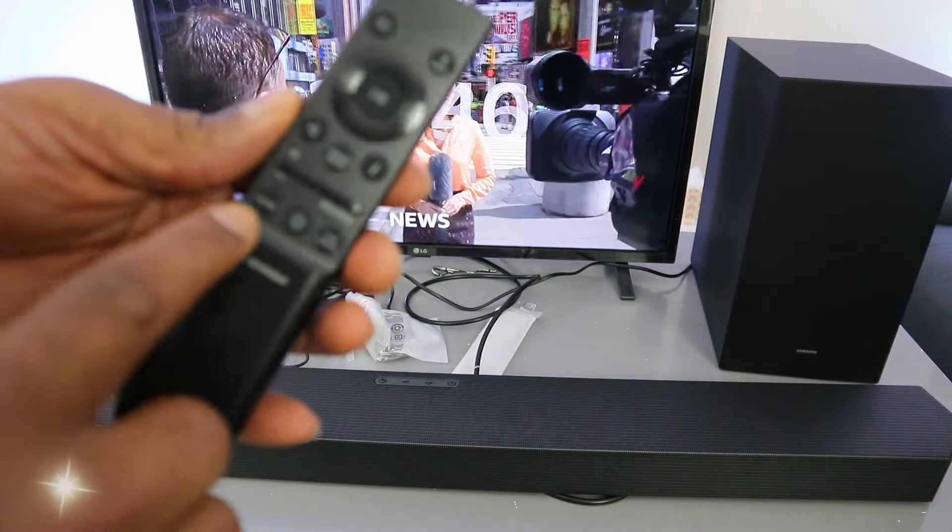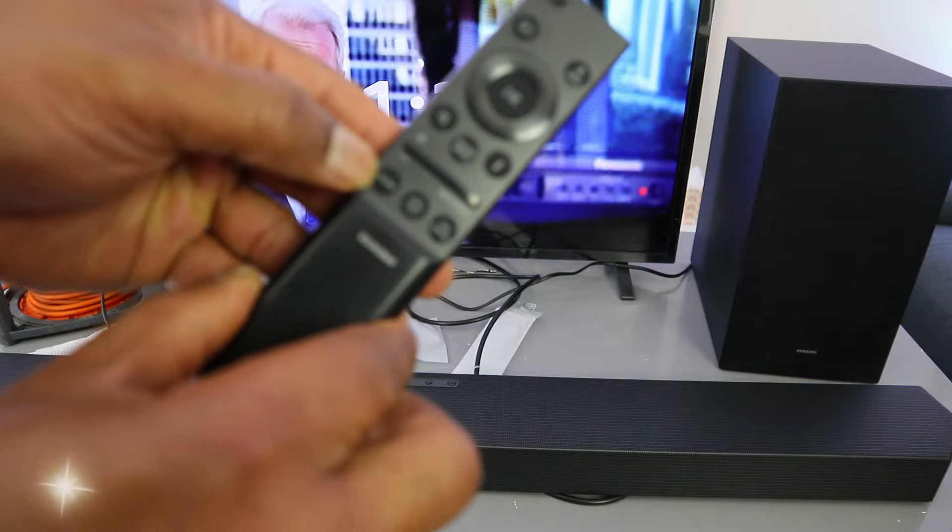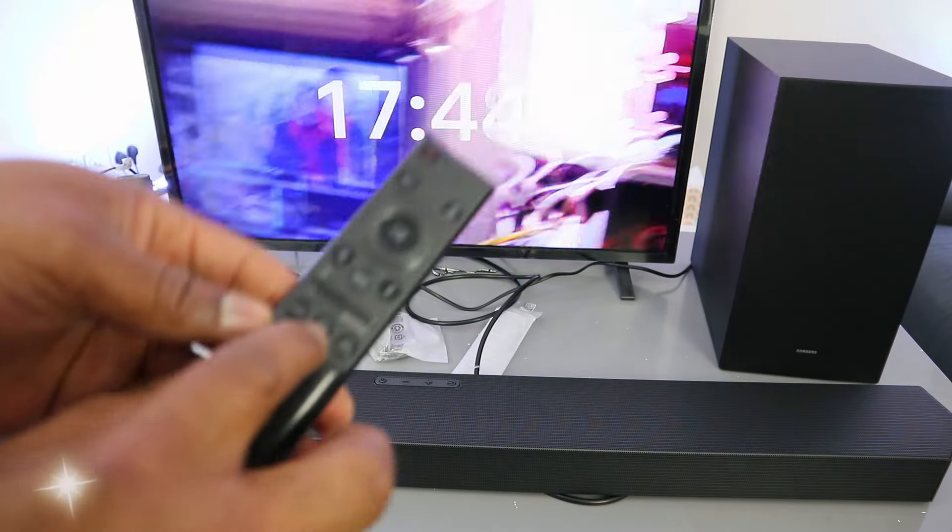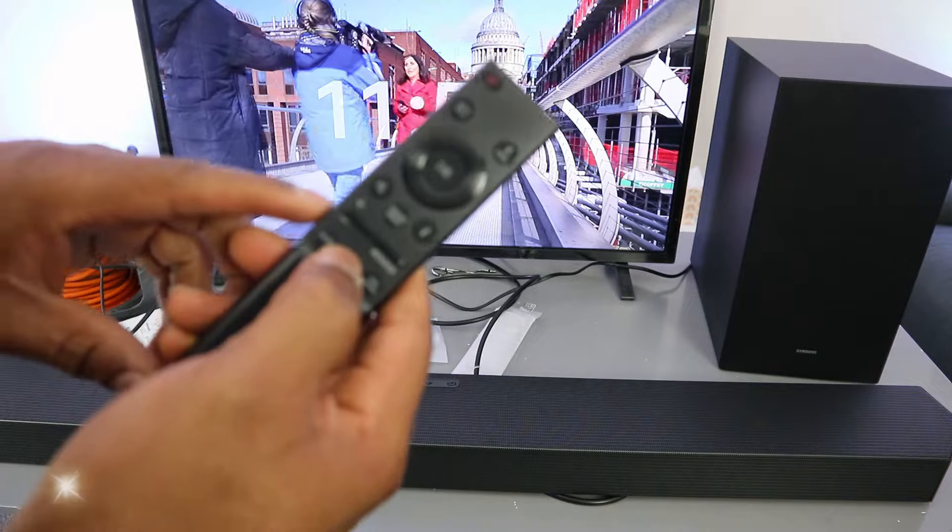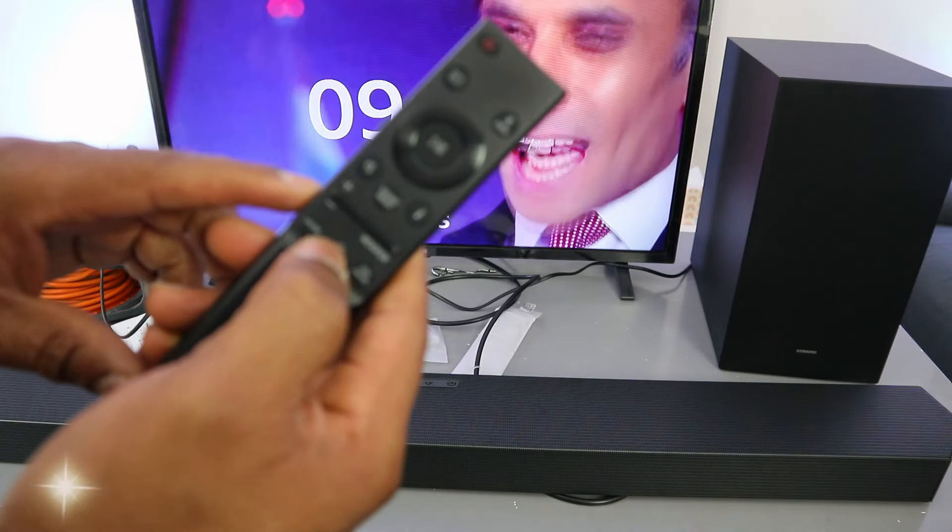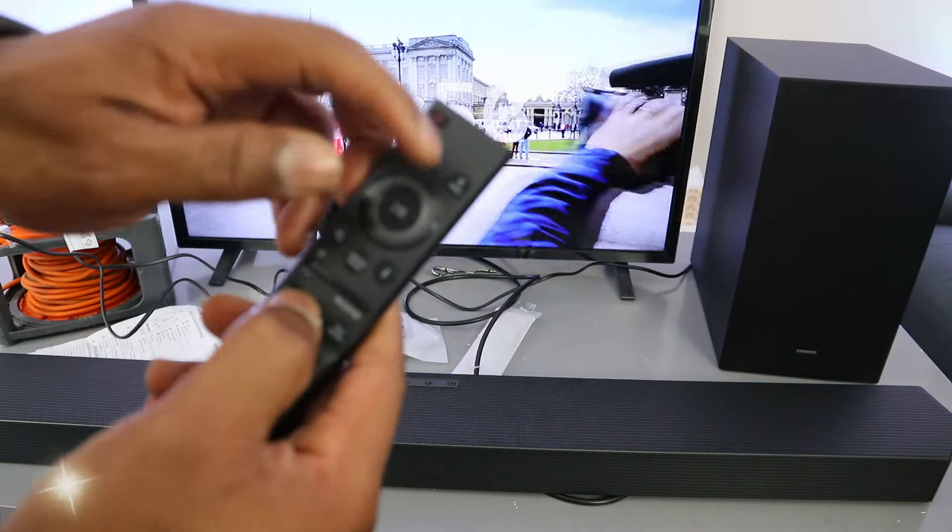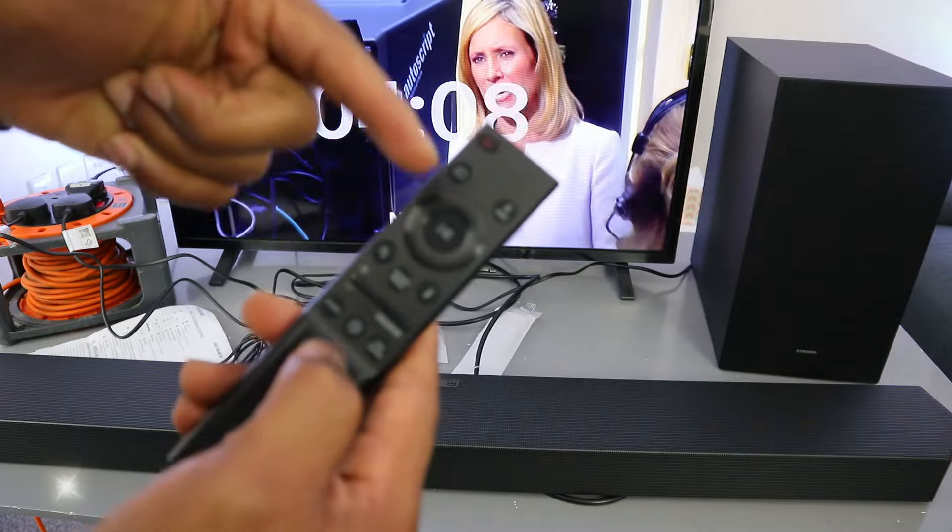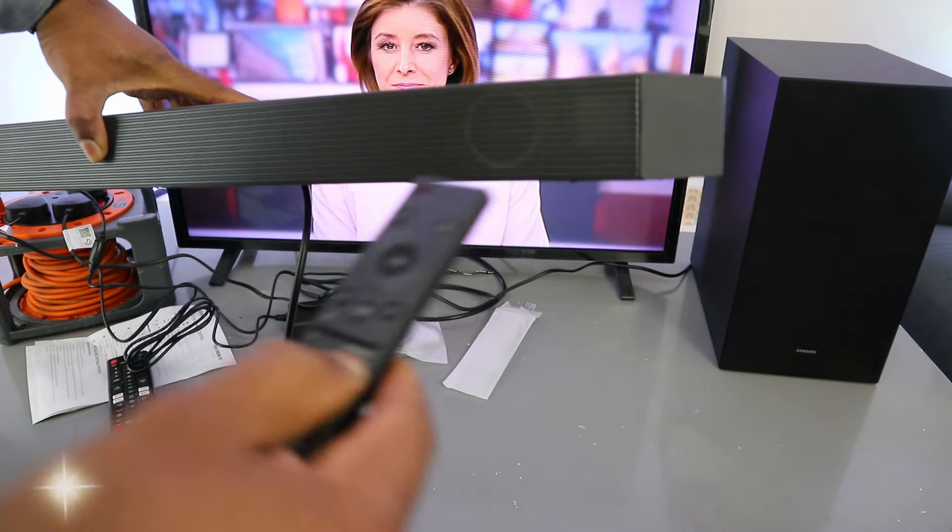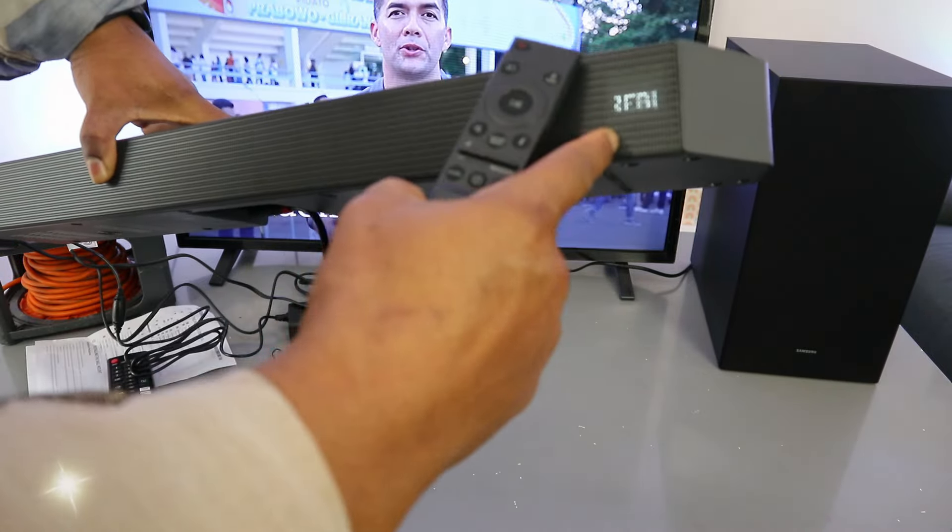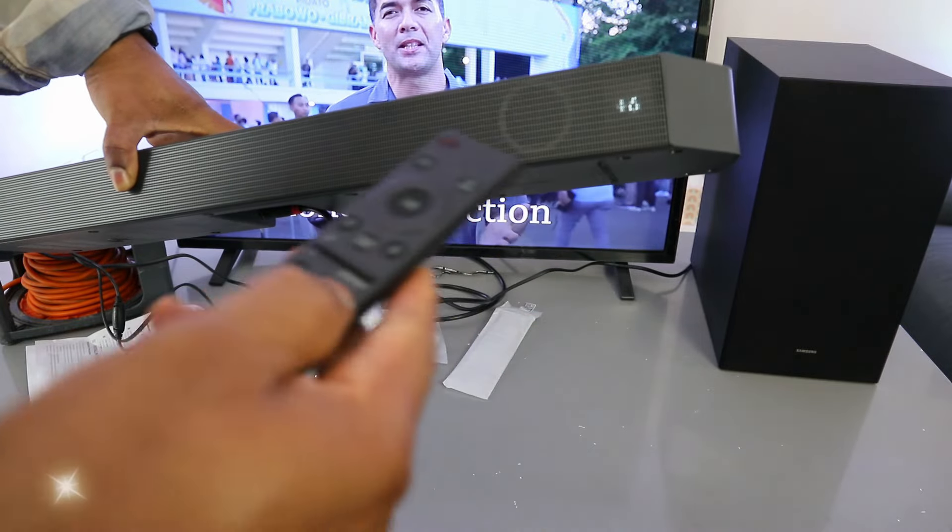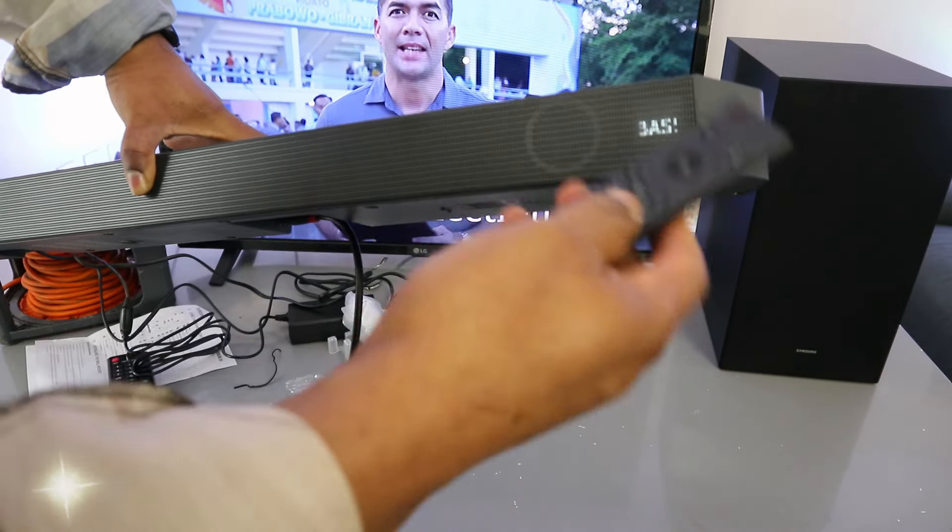Then this button here is the channel. This button here is night enhancement. You select night enhancement, then you go up and down to switch it on and off. And this is tone control. It goes to treble, then you select up. If you select it again, it goes to bass.